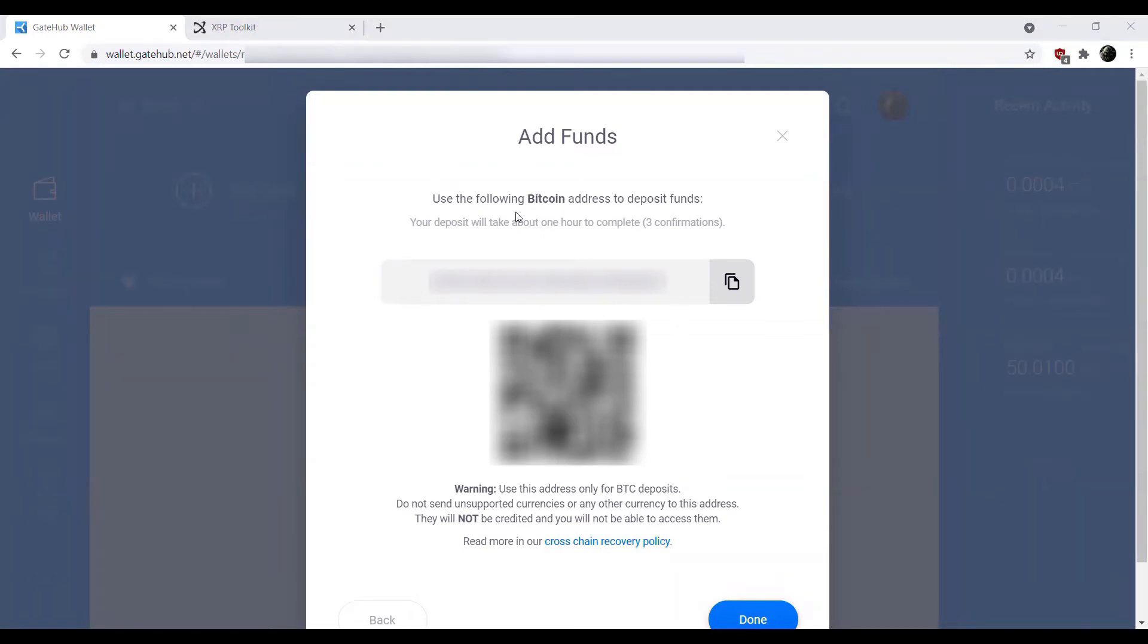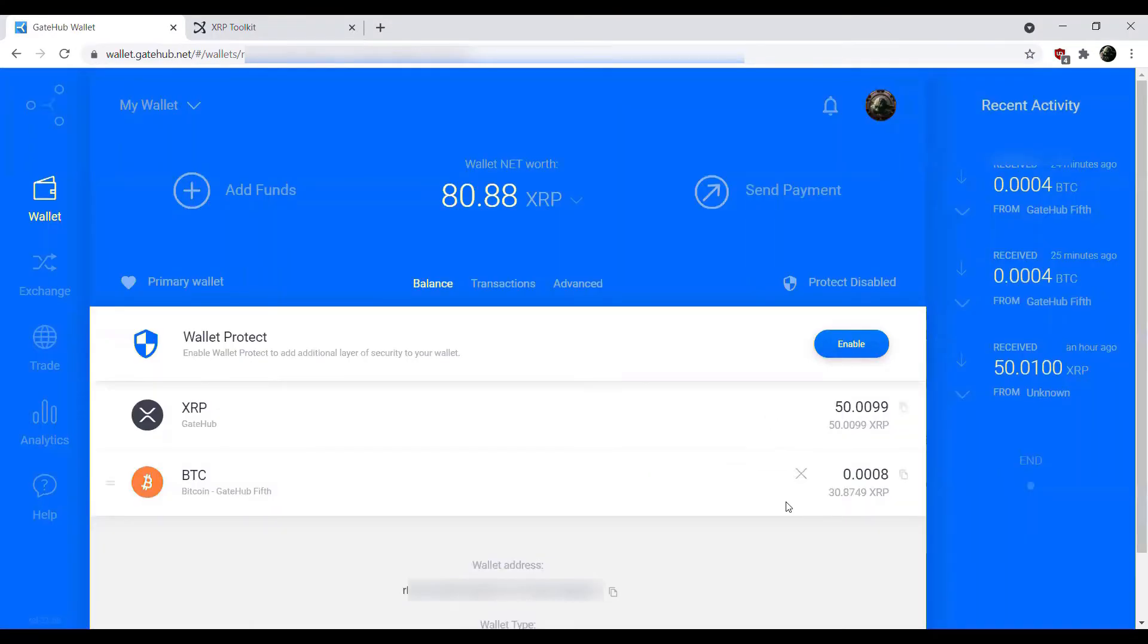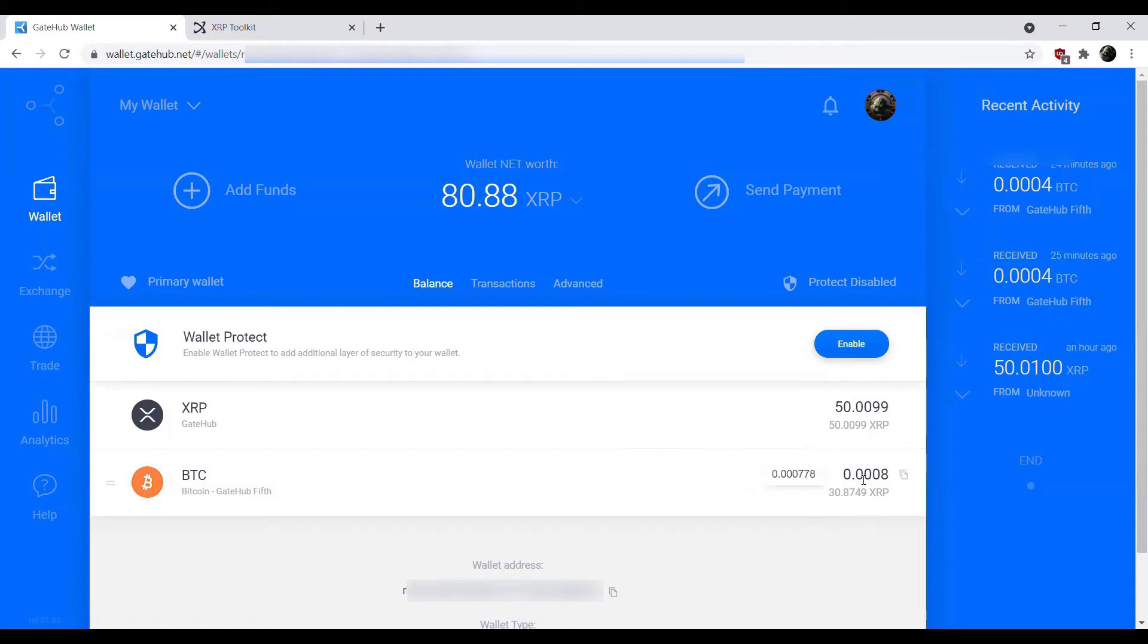And through the miracle of time, our Bitcoin has been deposited. So at this point, we do have 30.8749 XRP worth of Bitcoin here, or 0.000778.